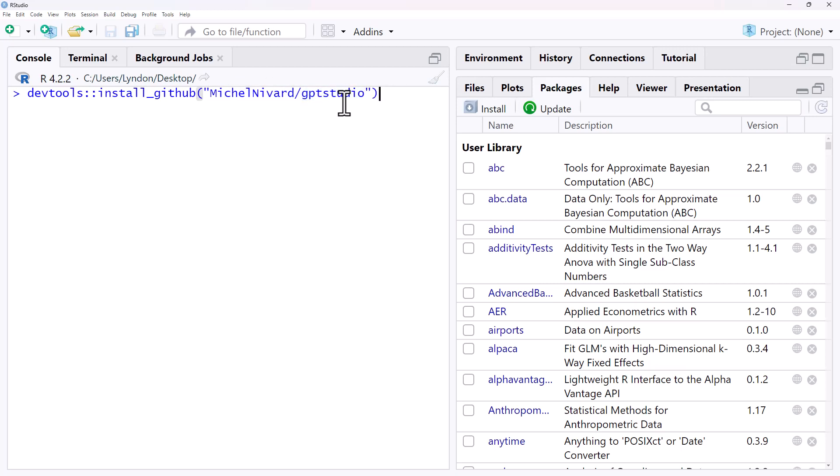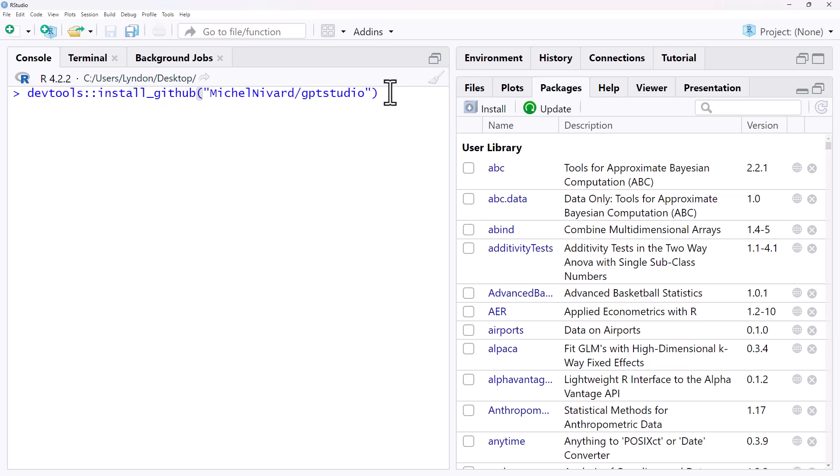On the GitHub page for the R package that we want to install it will tell us this. So it will tell us the names, important that we are careful with capitalization just like anything in R and we run that and it will install the package that we want from GitHub.